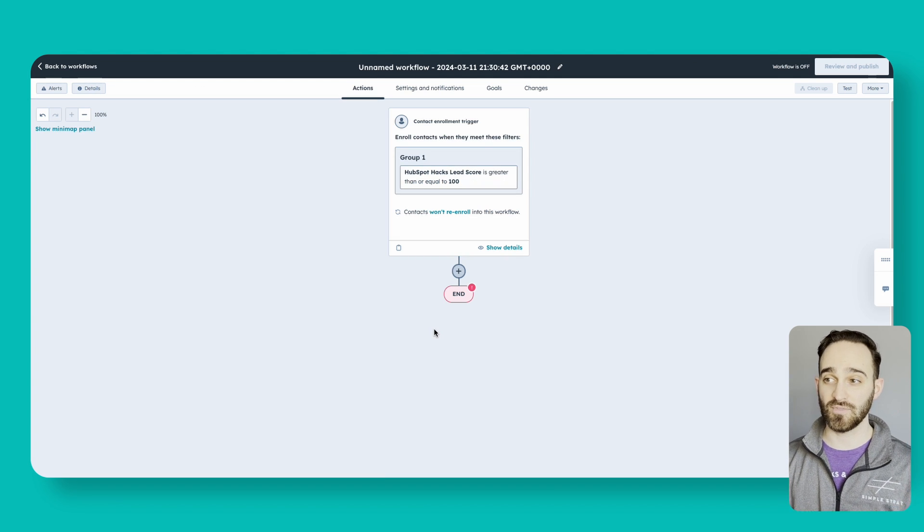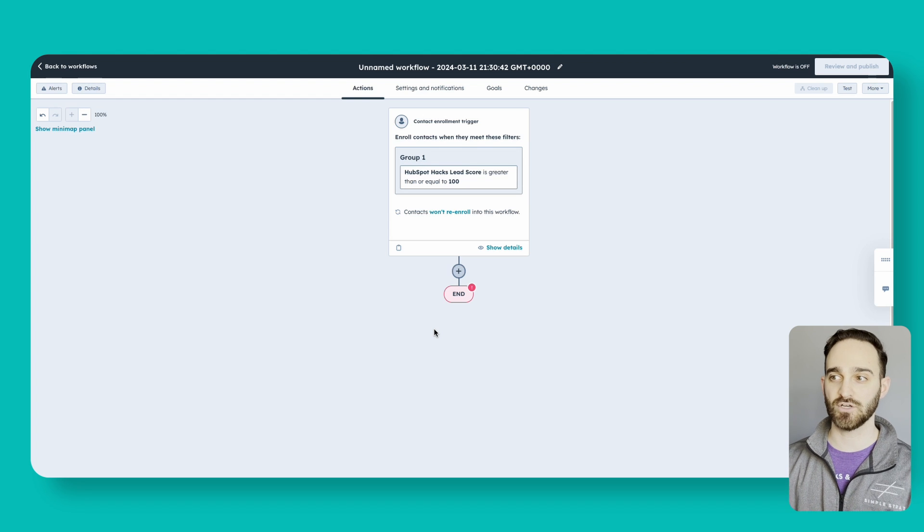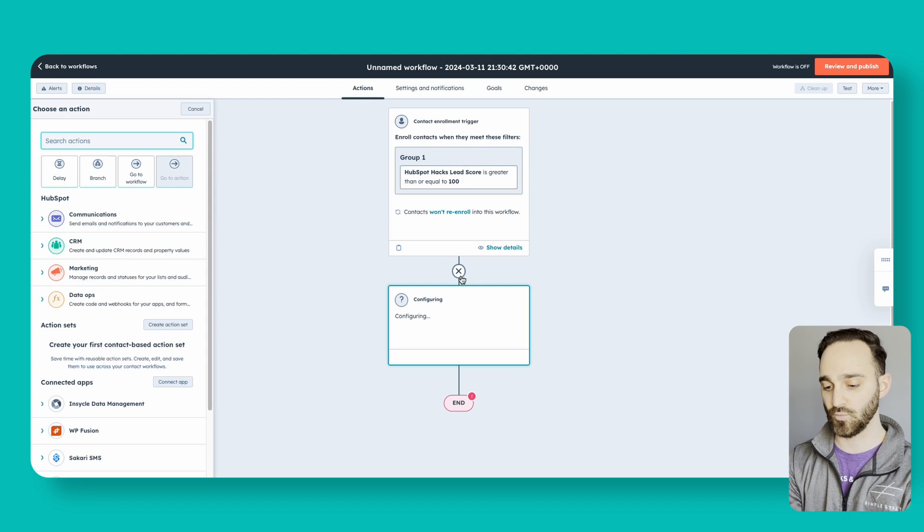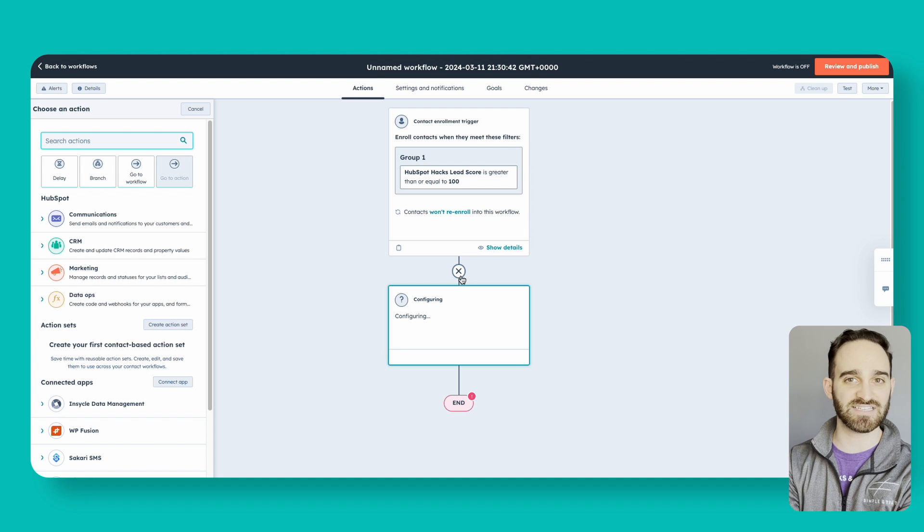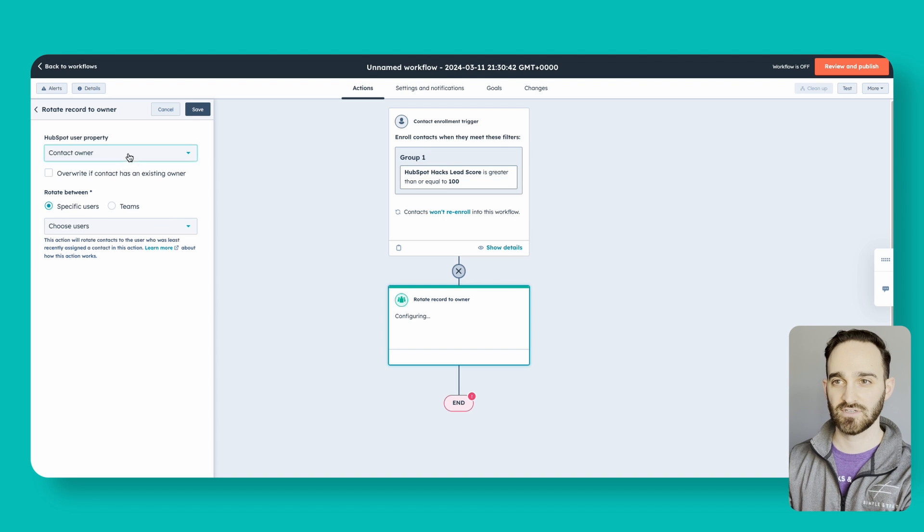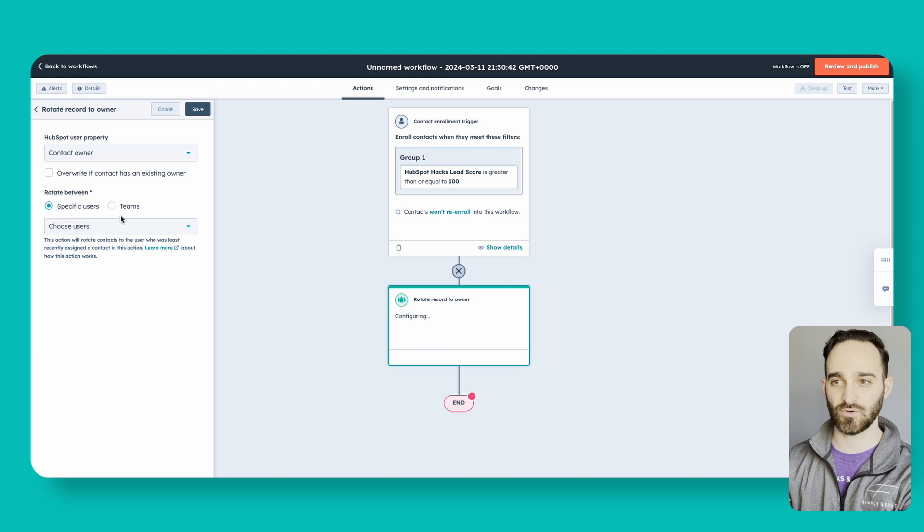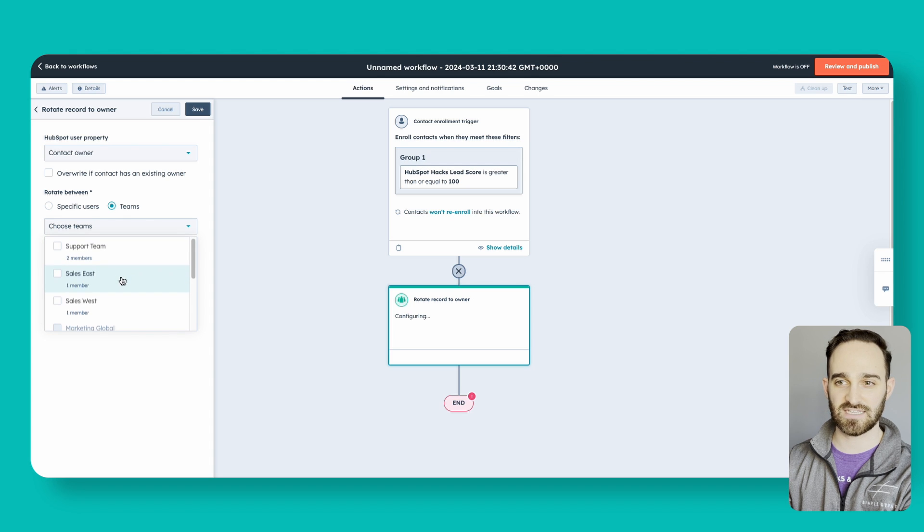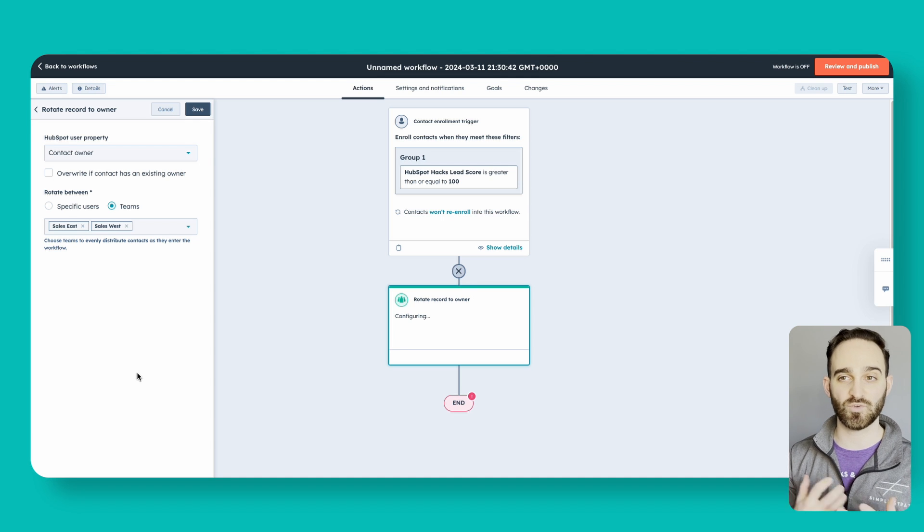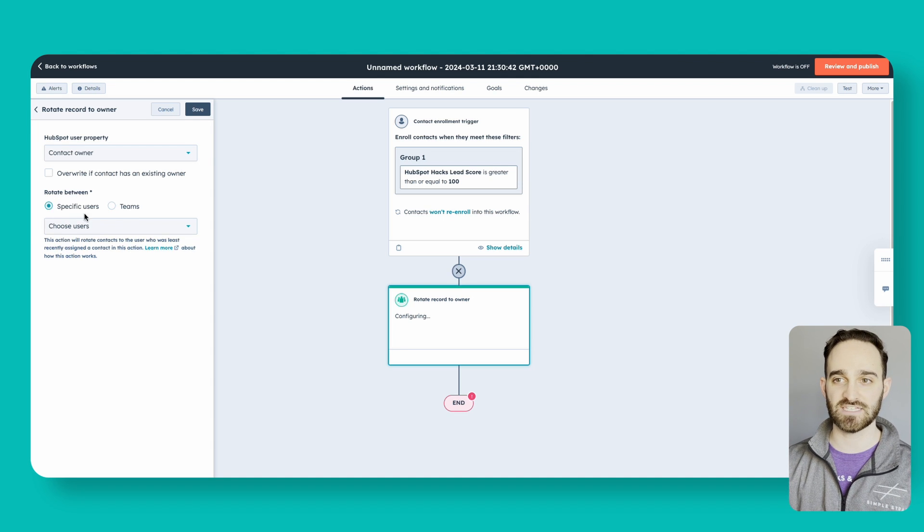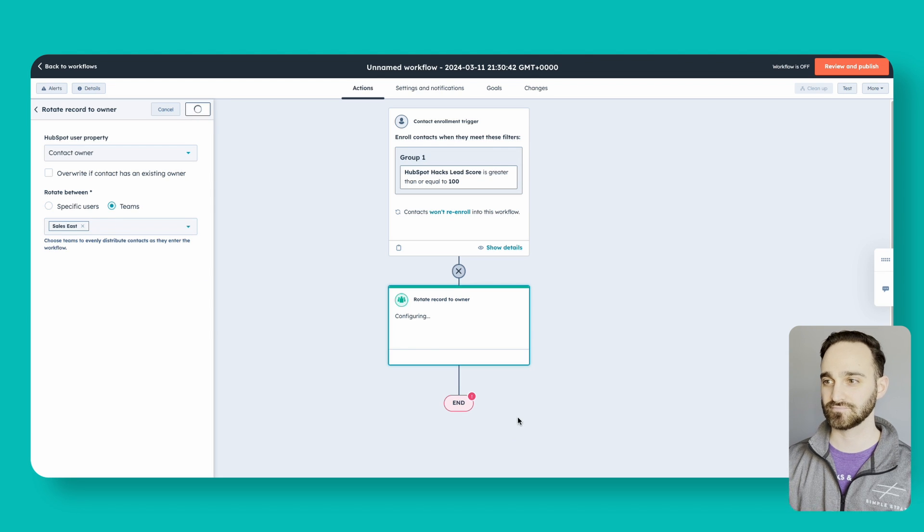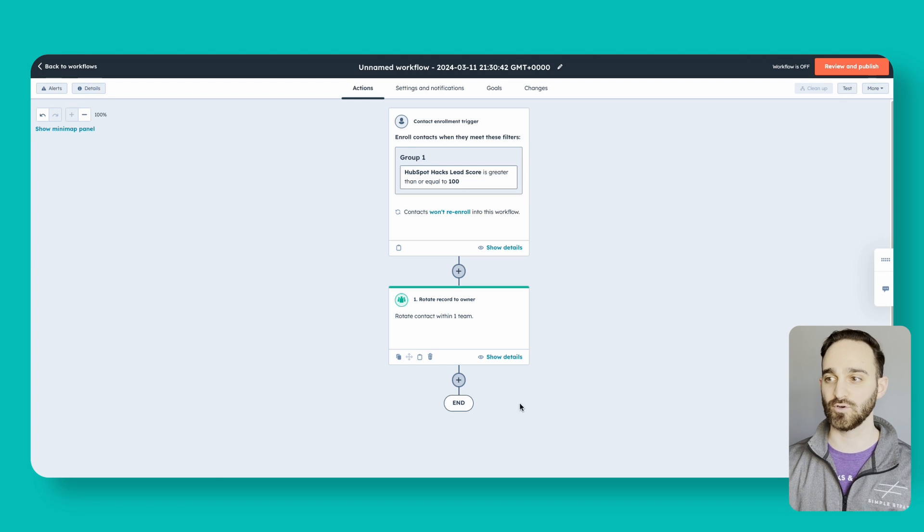From there, whenever someone's lead score equals 100, we want to click the plus sign where we can assign this lead to someone. We can do something like rotate record to owner. We can say contact owner and we can notify our sales team, so we can do our sales east team, sales west team. It's going to rotate between these teams if you wanted to, or you could say between specific users as well. I'm just going to go with my sales east team. That way we'll assign an owner.